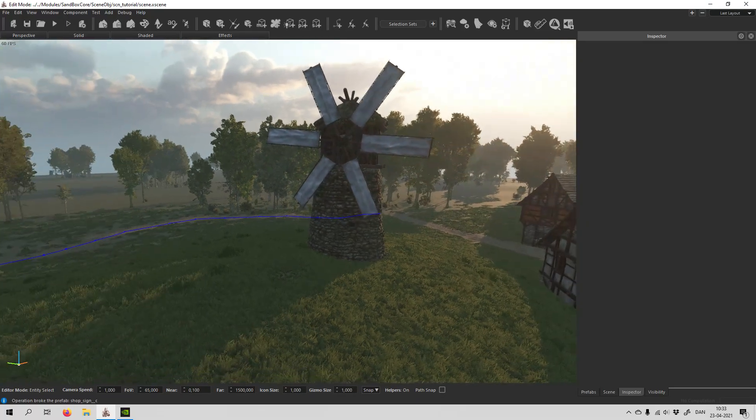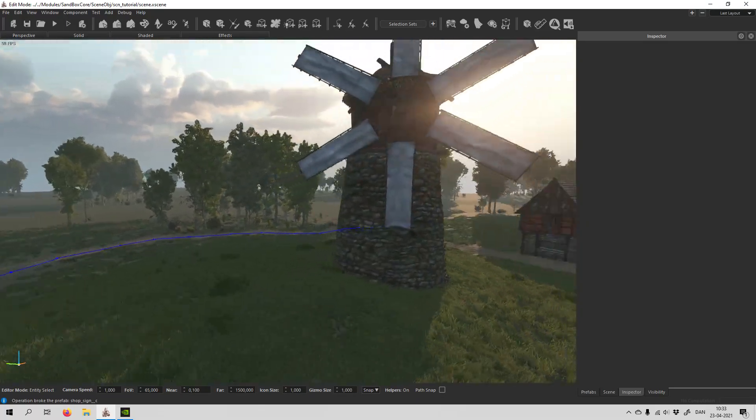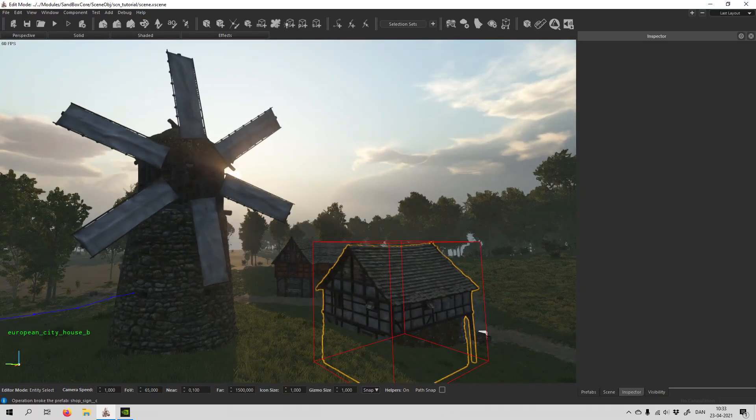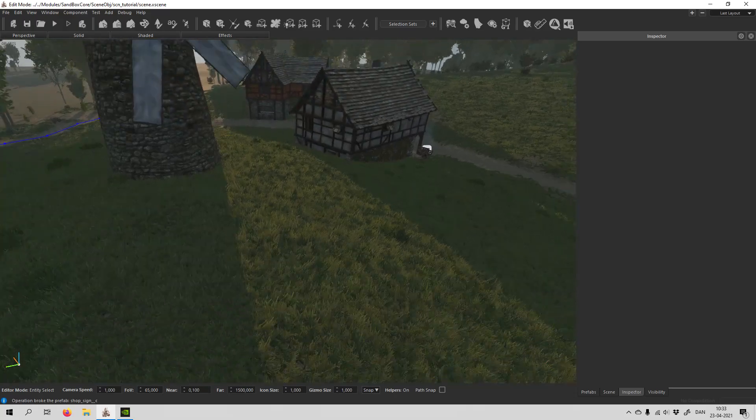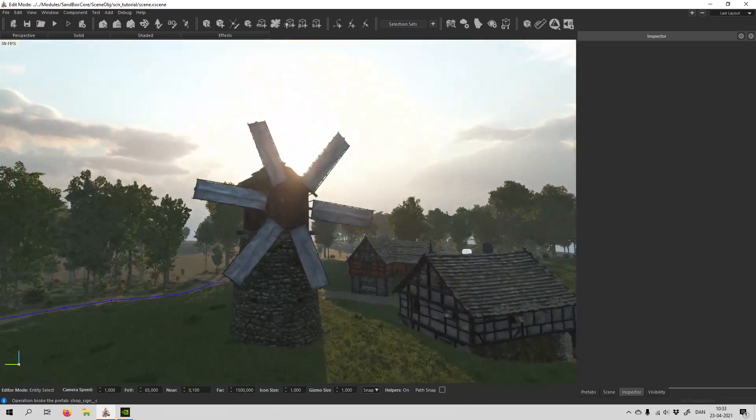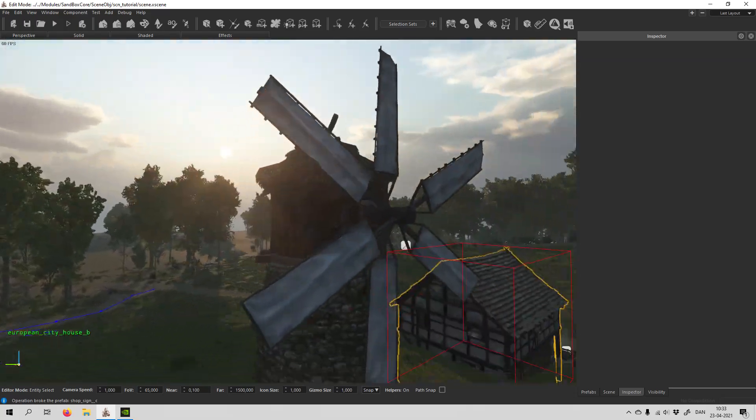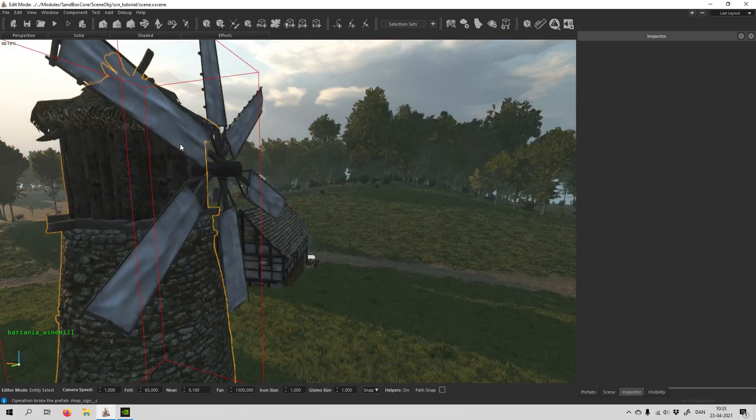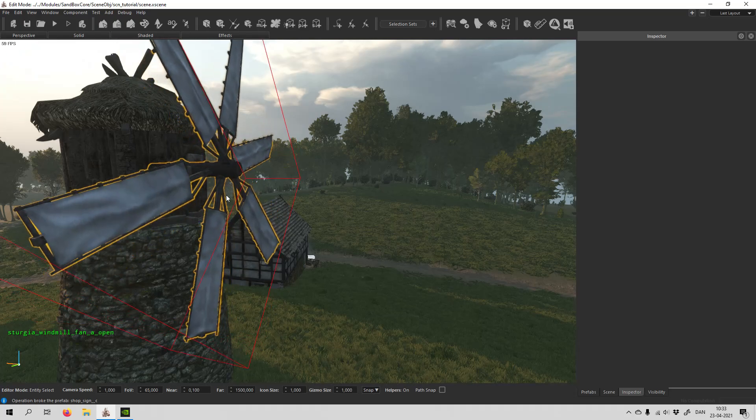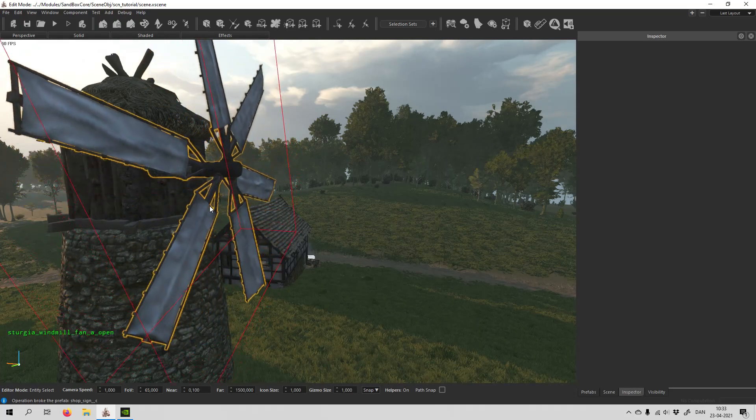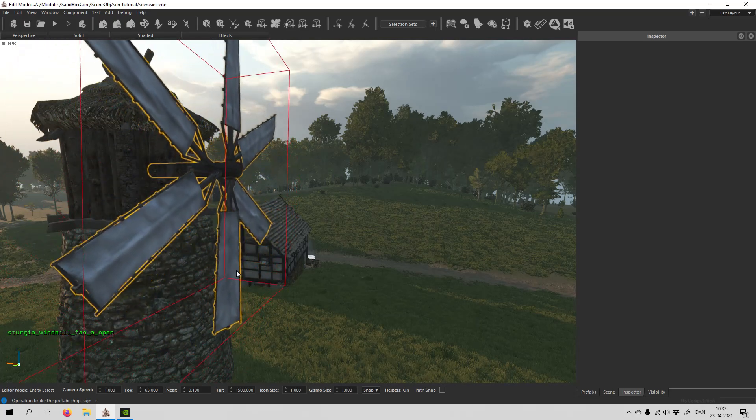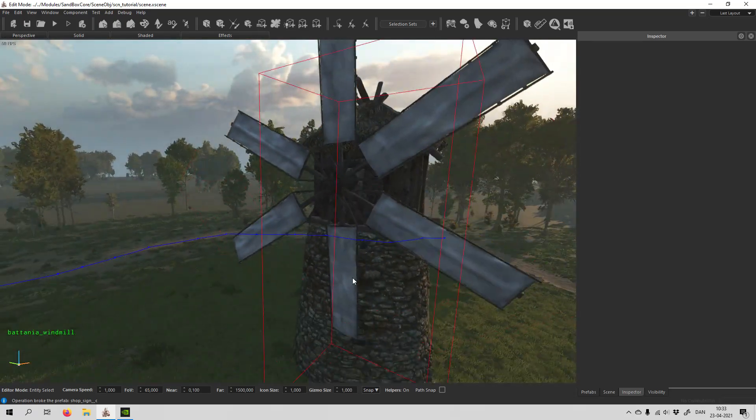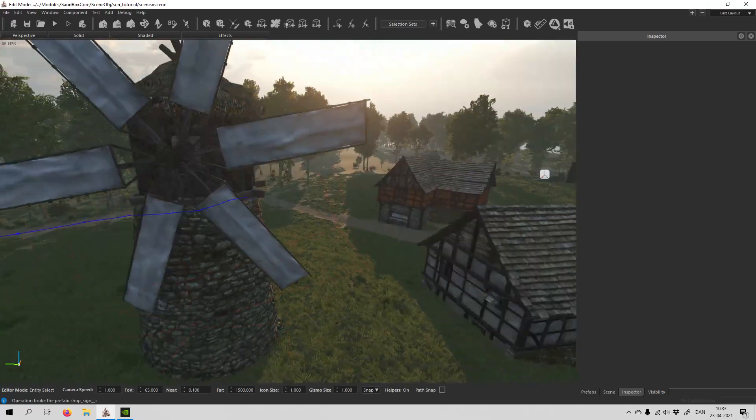Hello and welcome back to another video in the scene editor for Mount & Blade Bannerlord. Today we're going to have a look at the windmill and I'm going to show you how you can use the script for other objects, so you can make things spin just like this.